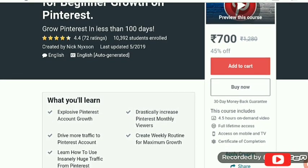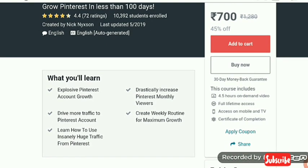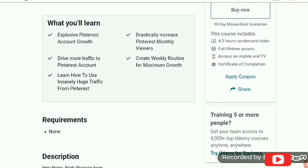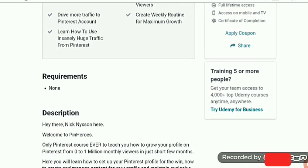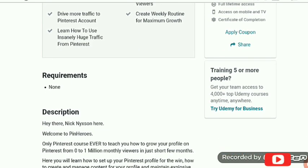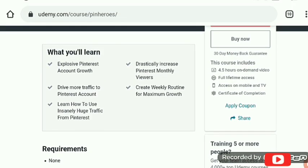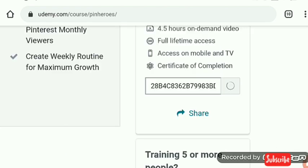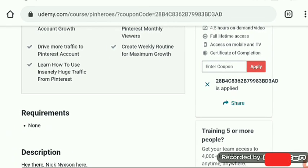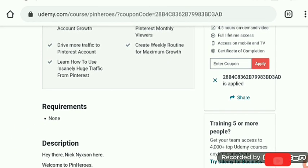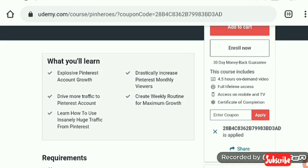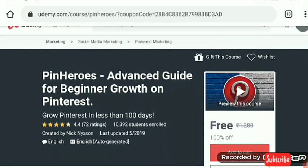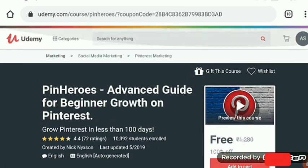The last course is PinHeroes: Advanced for Beginners — Grow on Pinterest in less than 100 days. Requirements: none. I'm going to add this course now. The coupon code for this is a little too long, so I'll put it in the description below so you can copy it from there. Thanks for watching, friends!